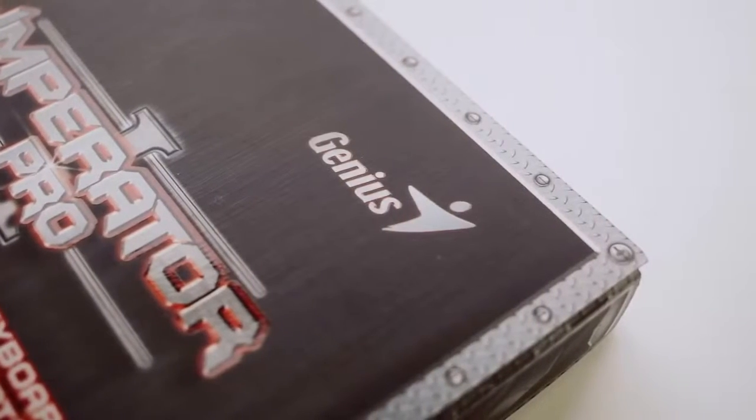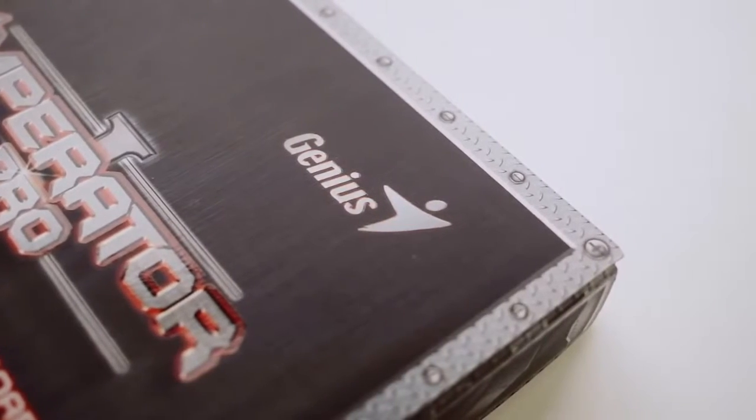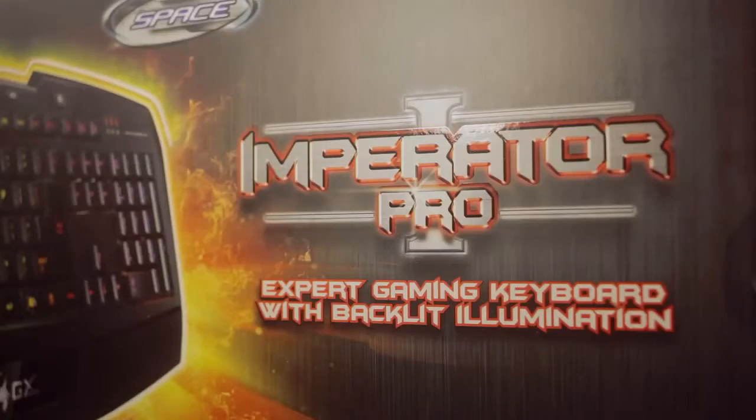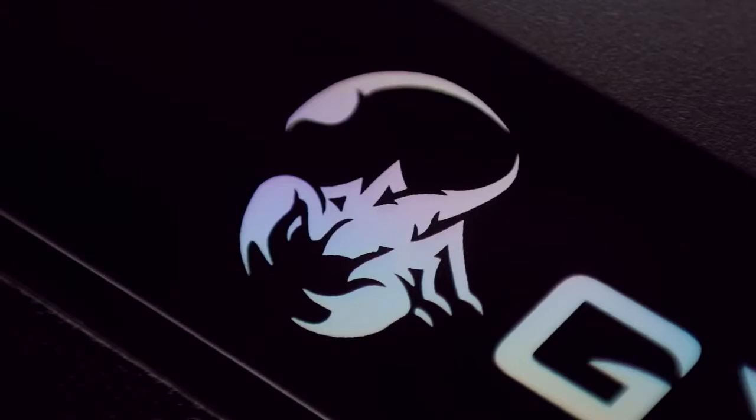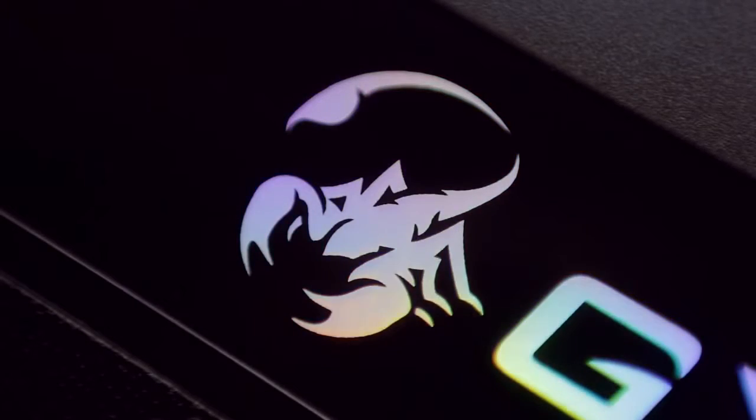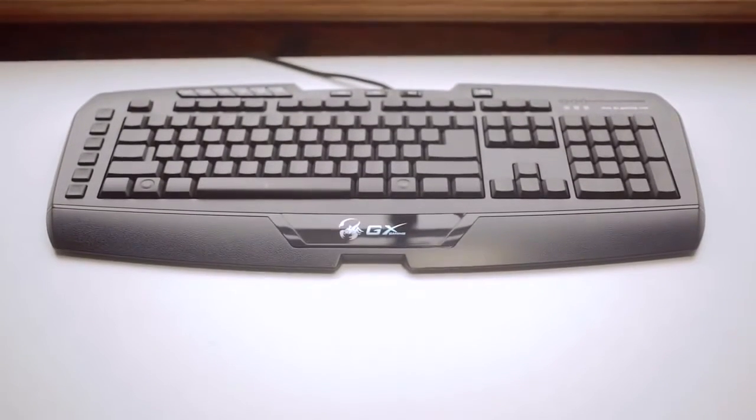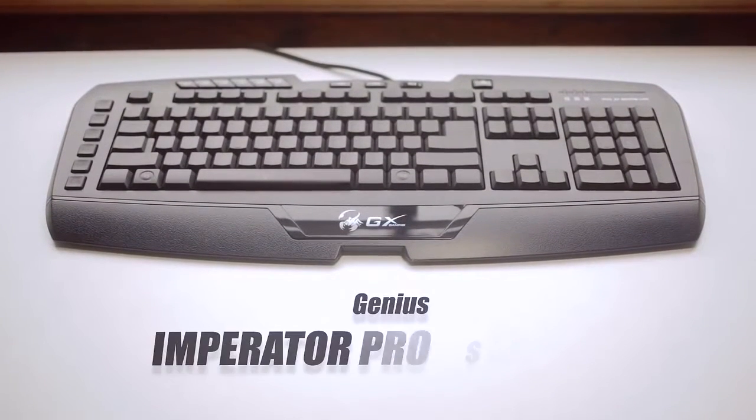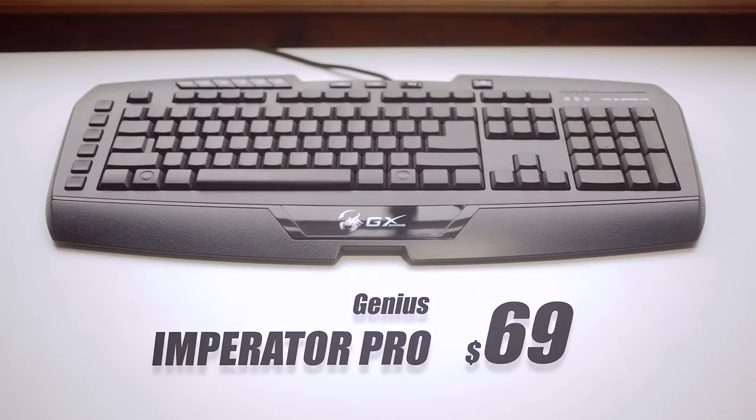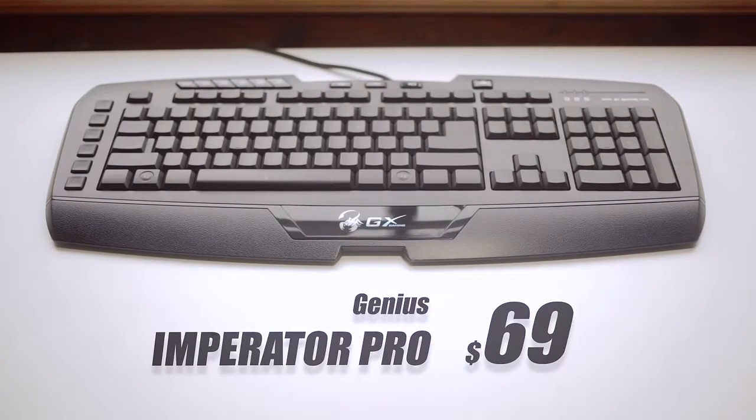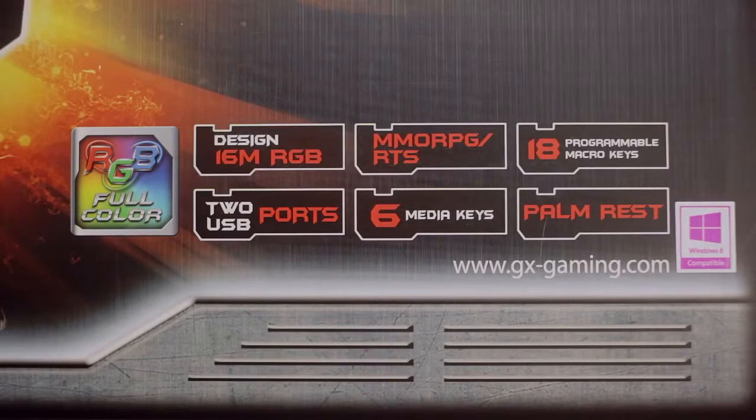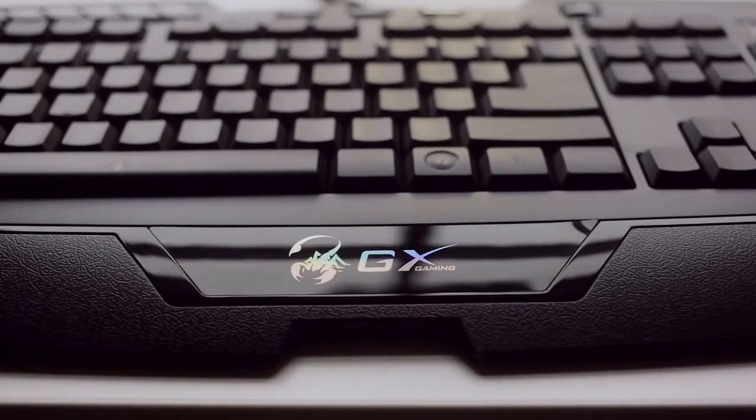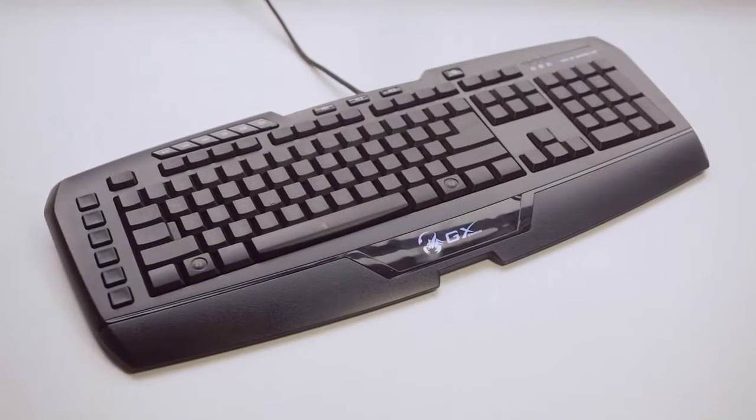Genius seems to be the name that has been popping up a little more often with regards to gaming peripherals. Their GX Gaming line is ambitious with the Pro Gaming style tag. So let's see if the $70 GX Gaming Imperator Pro keyboard can live up to the name and branding. Genius states that this keyboard is professionally designed and engineered specifically for the MMORPG slash RTS Gamer.